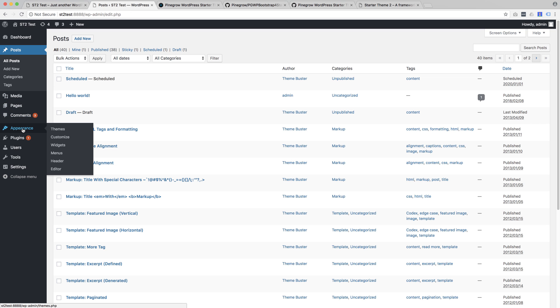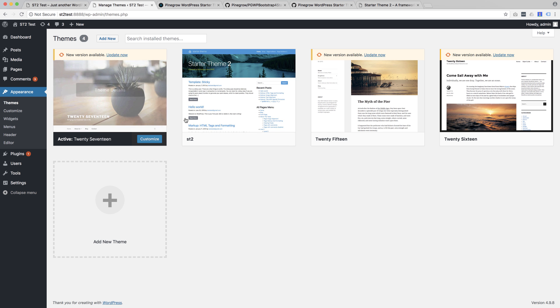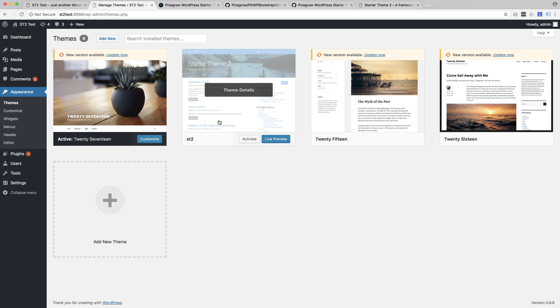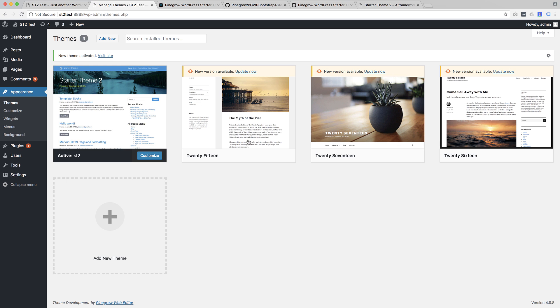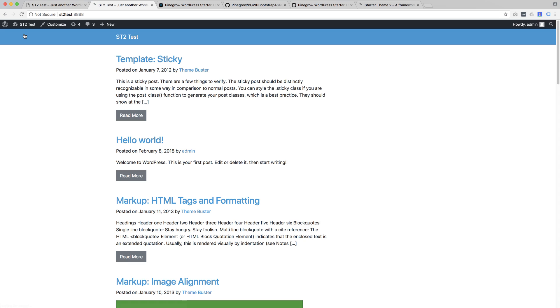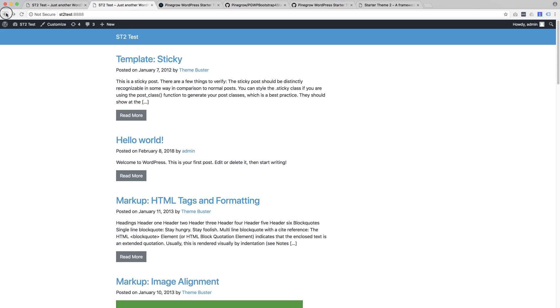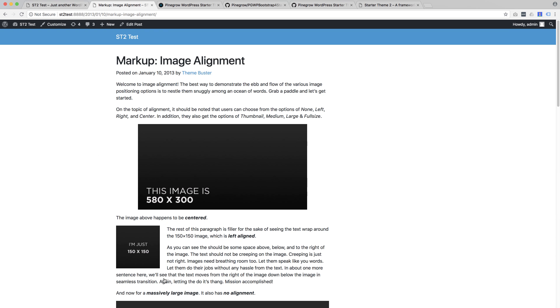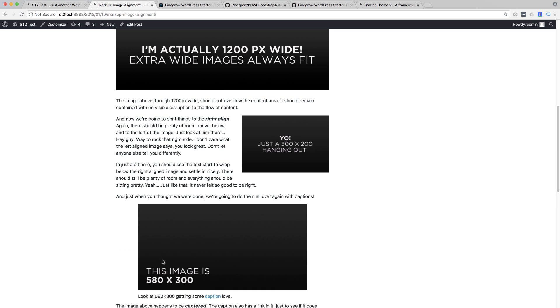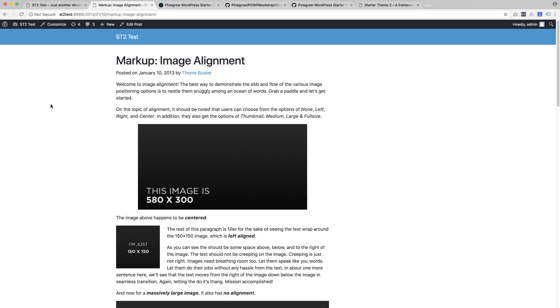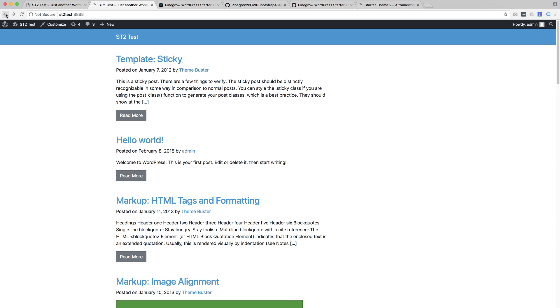If we go in WordPress dashboard, we can now activate our new theme. And let's visit the site. Because we imported the test content, we can see how the theme handles different posts, pages, comments, and various WordPress formatting options. So everything works and looks good out of the box. And that's the value that starter theme brings to the theme development process.